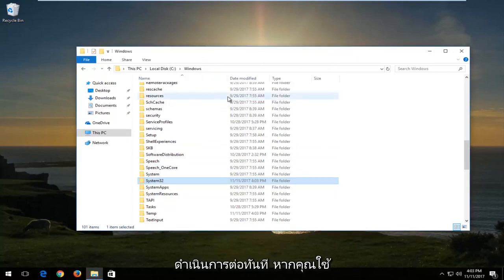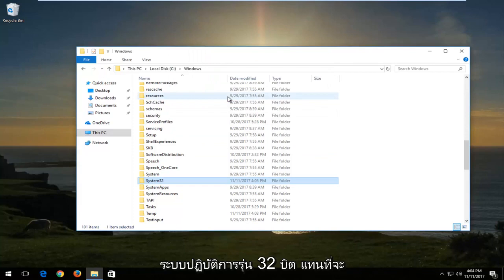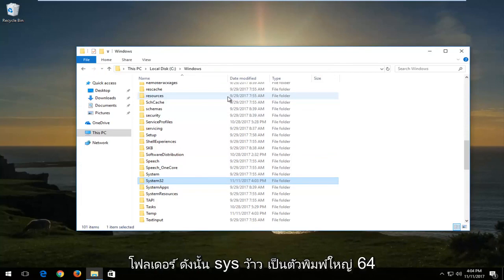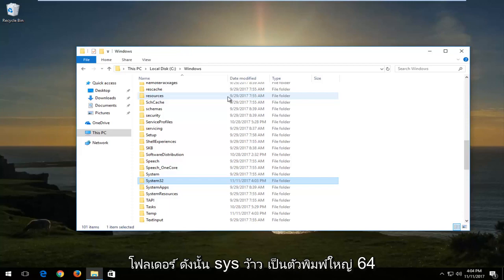Now if you're running a 32-bit version of the operating system, instead of dropping it into the System32 folder, you want to drop it into the SYSWOW64 folder.